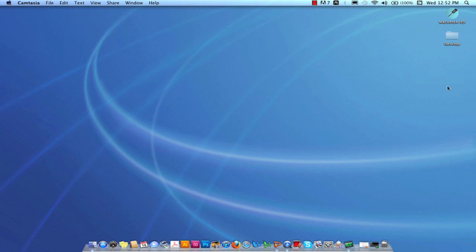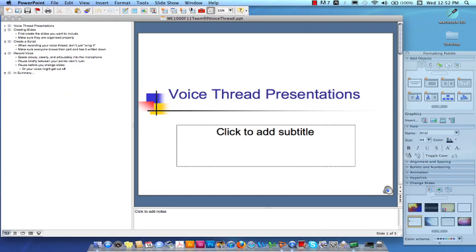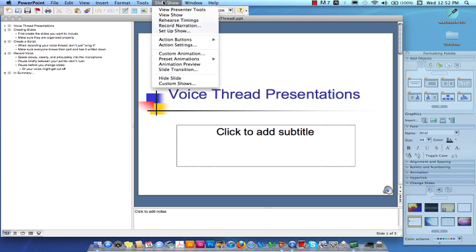To do so, open up the slideshow that you've created. Once you've got the slideshow open, go up to the top menu where it says Slideshow, and scroll down to Record Narration. This is the same step for both Mac and PC.